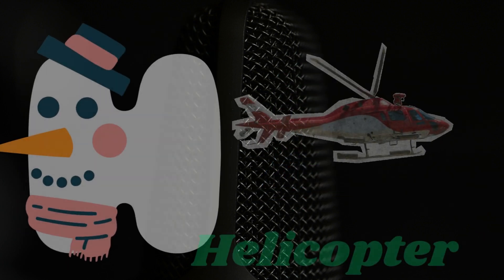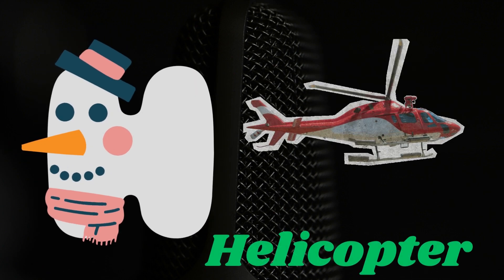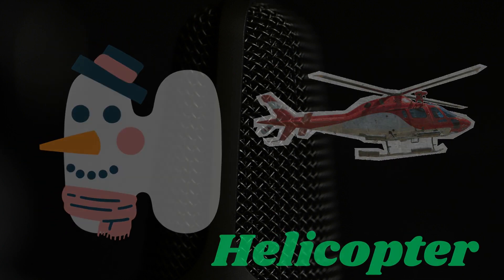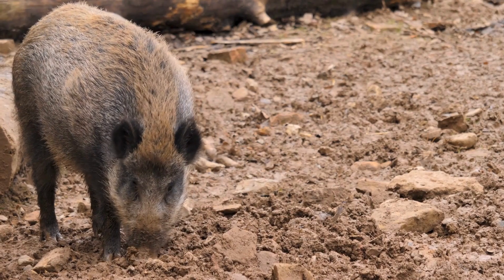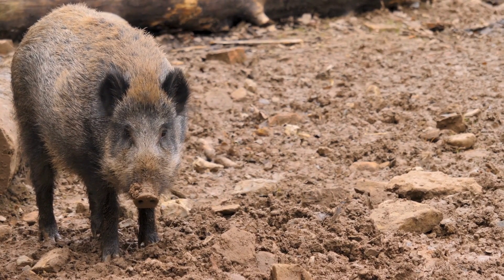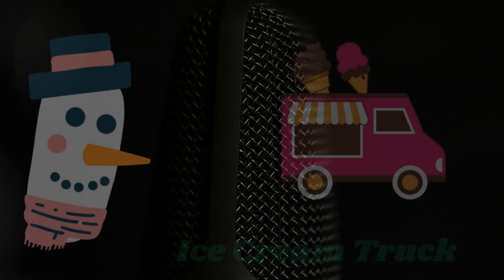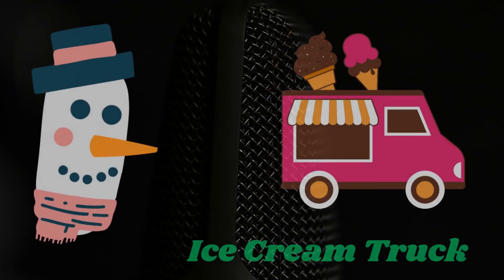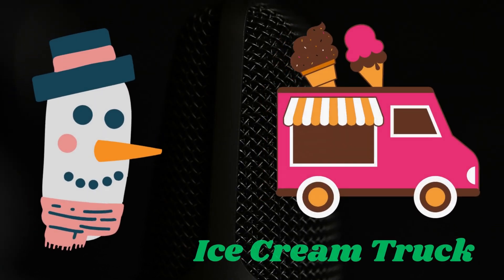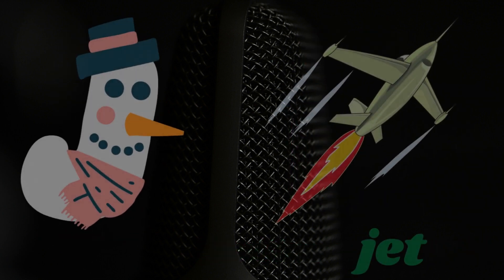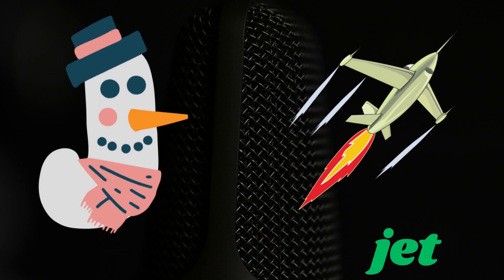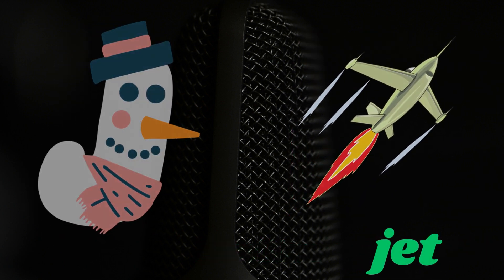H is for helicopter. I is for ice cream truck. J is for jet.